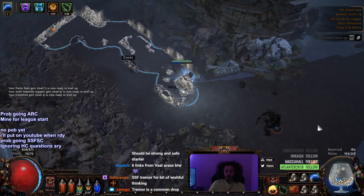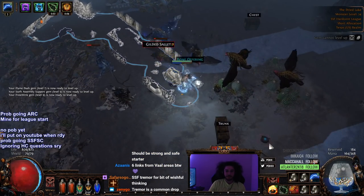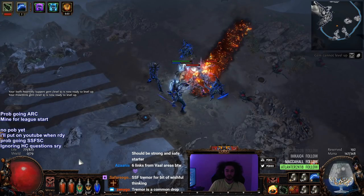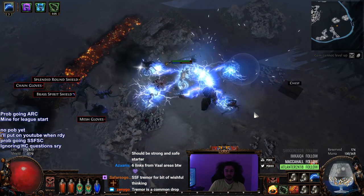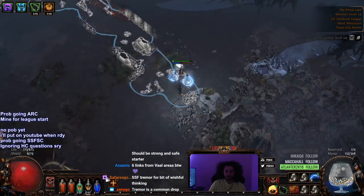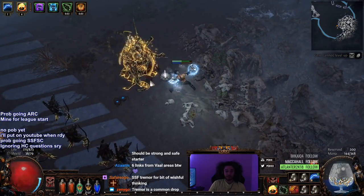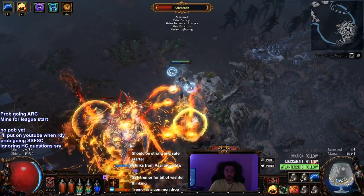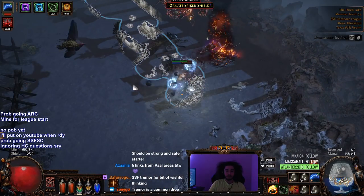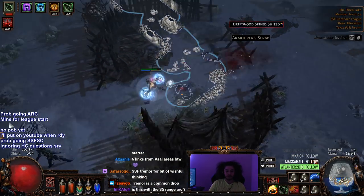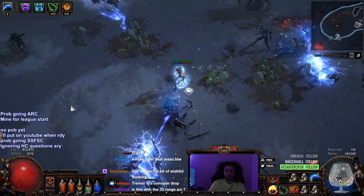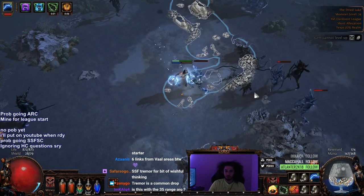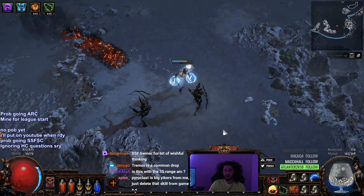If I was using Arcane Surge, that would be a lot more damage. If I had any form of plus one Lightning gem, it would be a lot more damage. If I had weapons that weren't white, it would be a lot more damage. If I had Conductivity, it would be a lot more damage. There's a lot of things you can do. But I'm saying even with the Barebone Nothing, the build still for leveling will not be a problem at all.